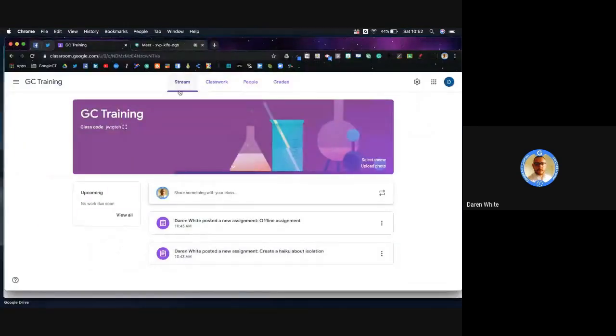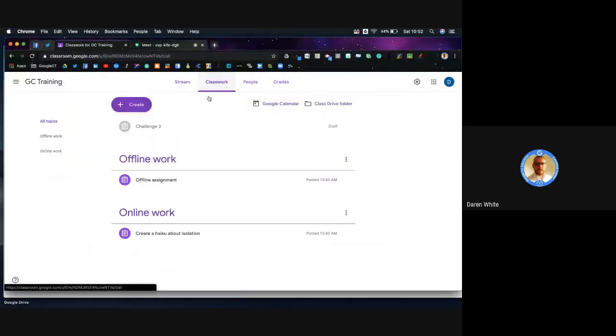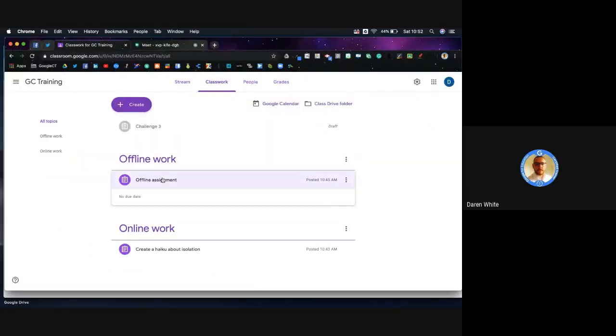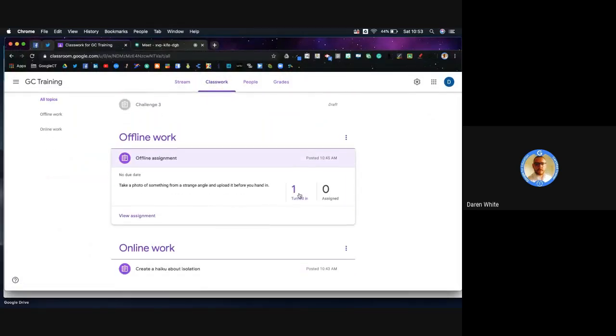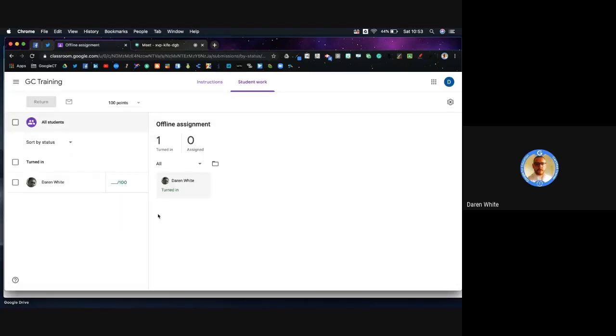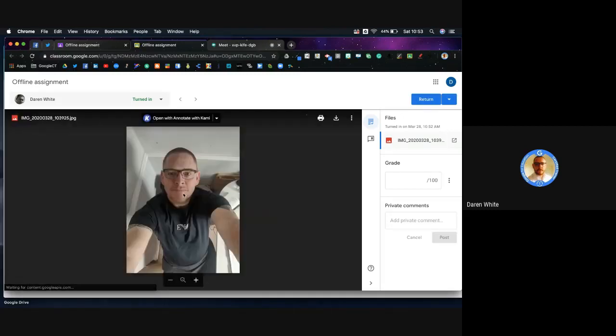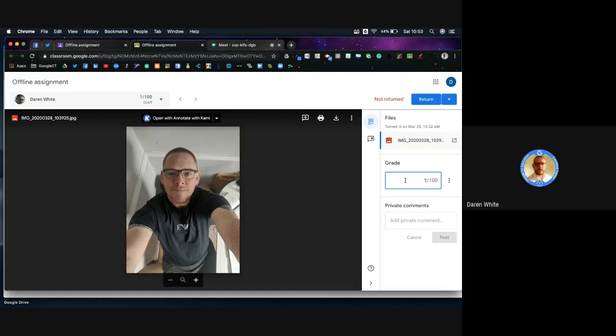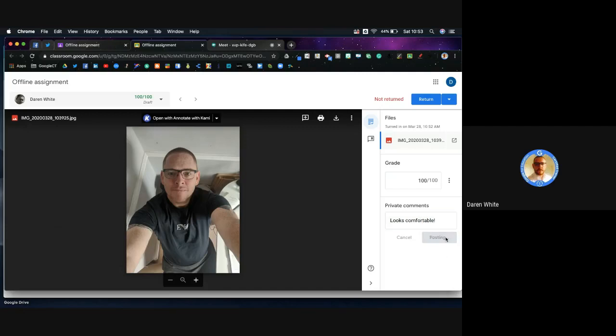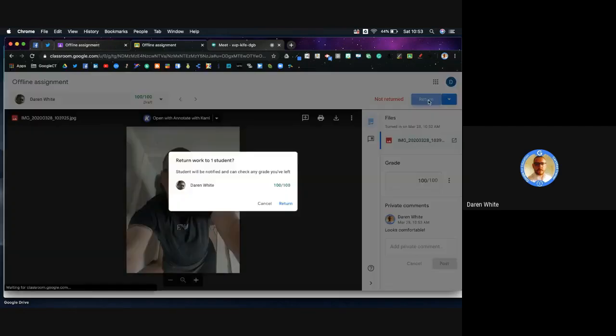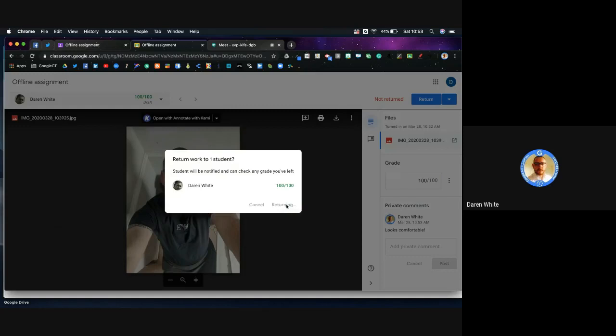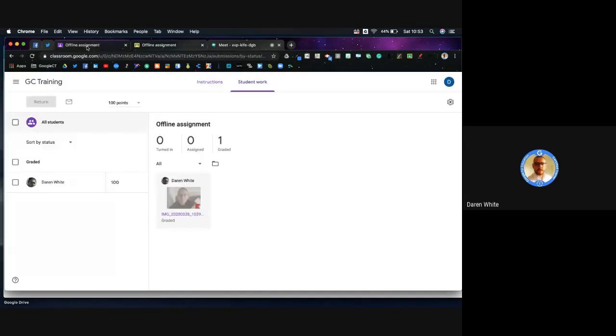If I then go back into the teacher view and have a look at the classwork now, here's our offline assignment. I can see that one's been turned in. I can go and have a look at that - this very dodgy photo that's been taken from a strange angle. I can give that a grade and say something along the same lines and return it and select it as marked.